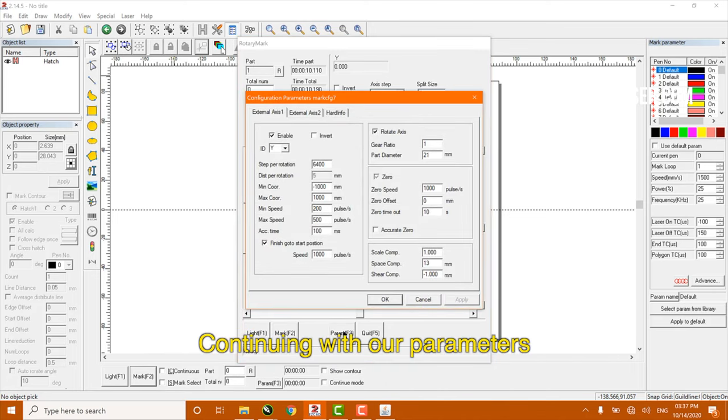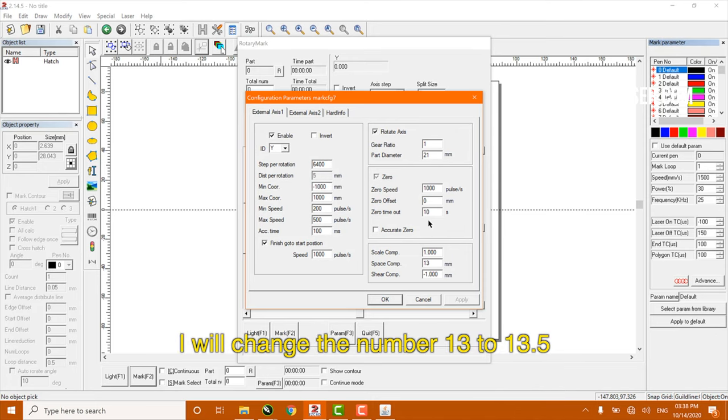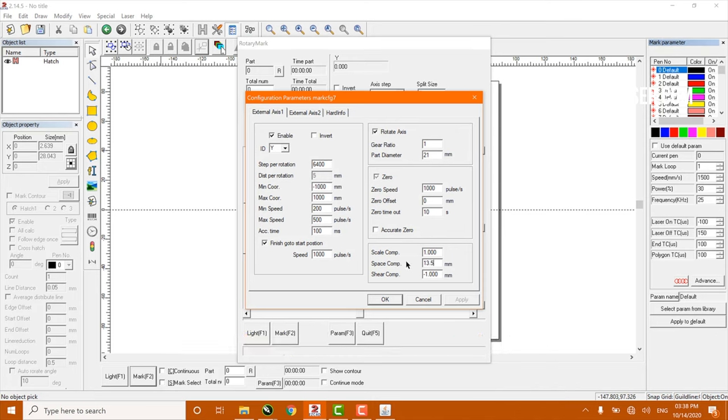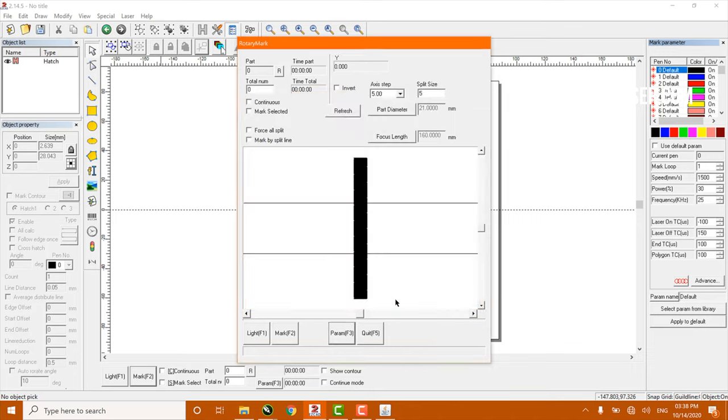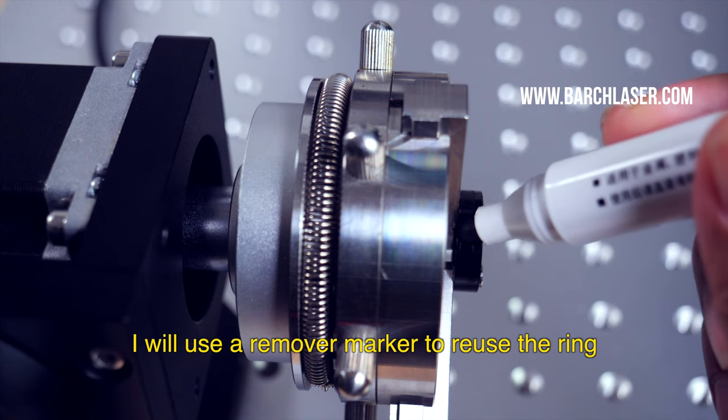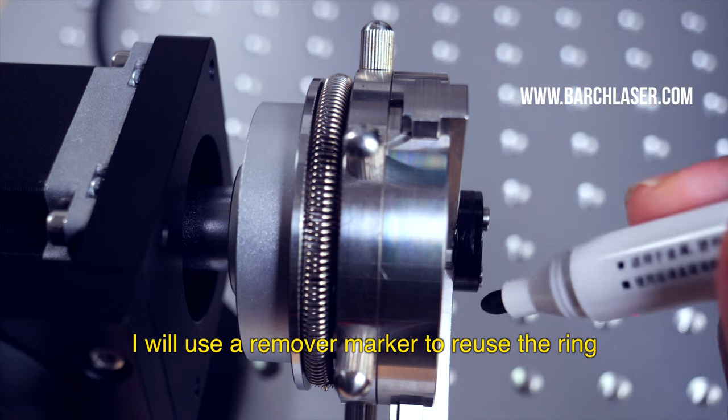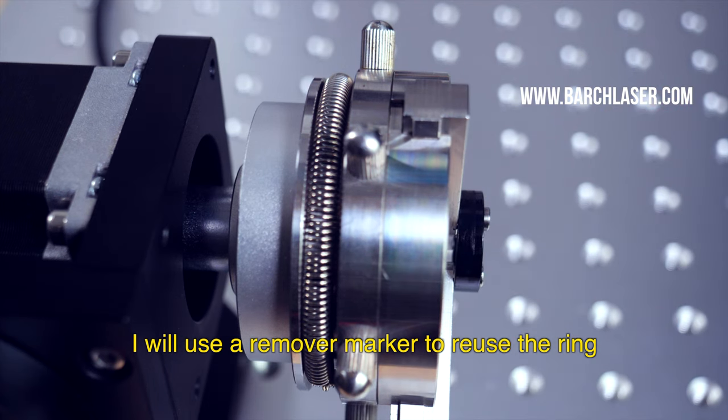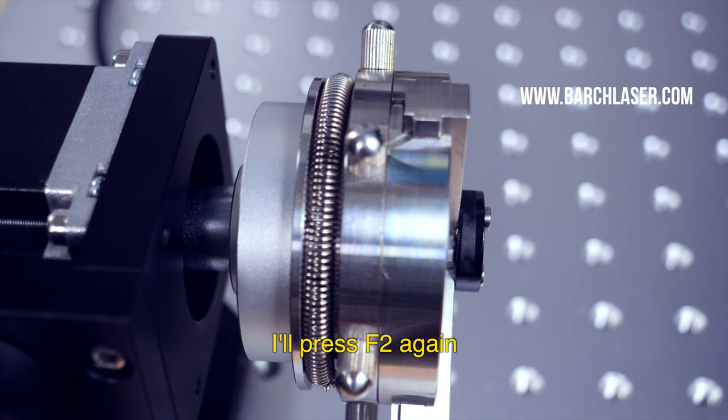Continuing with the parameters, I will change the number 13 to 13.5. I will use a removable marker to reuse the ring. I will press F2 again.